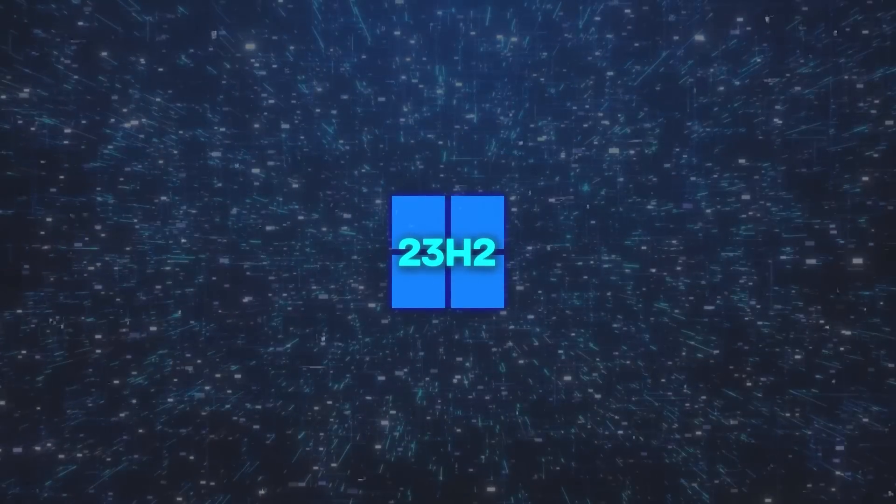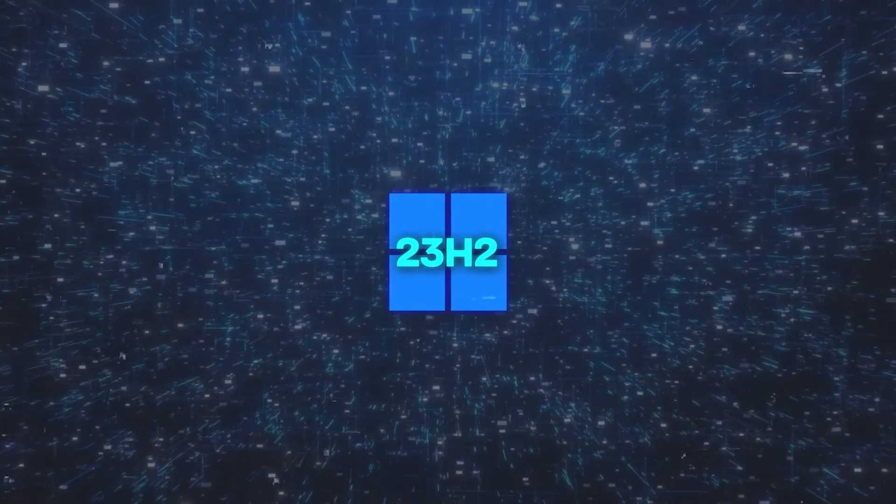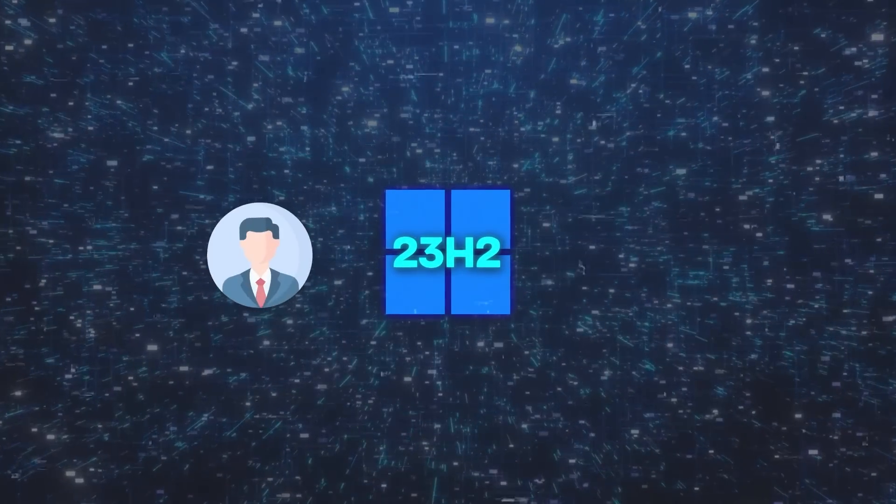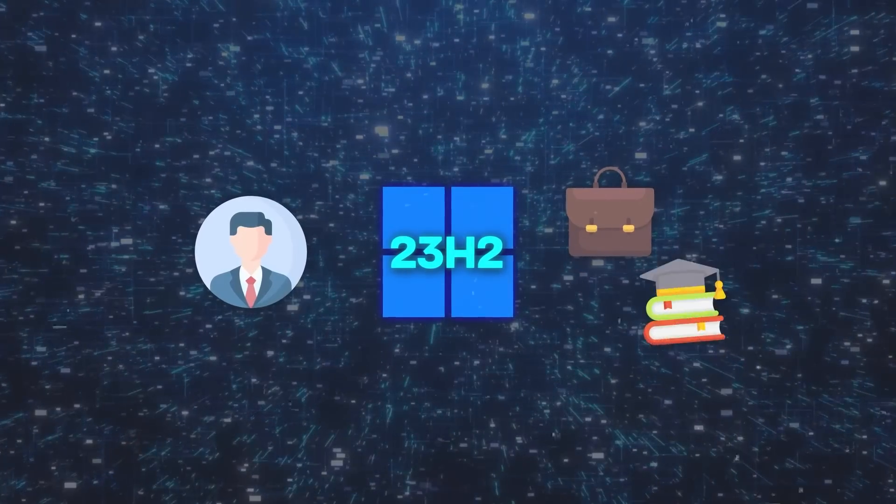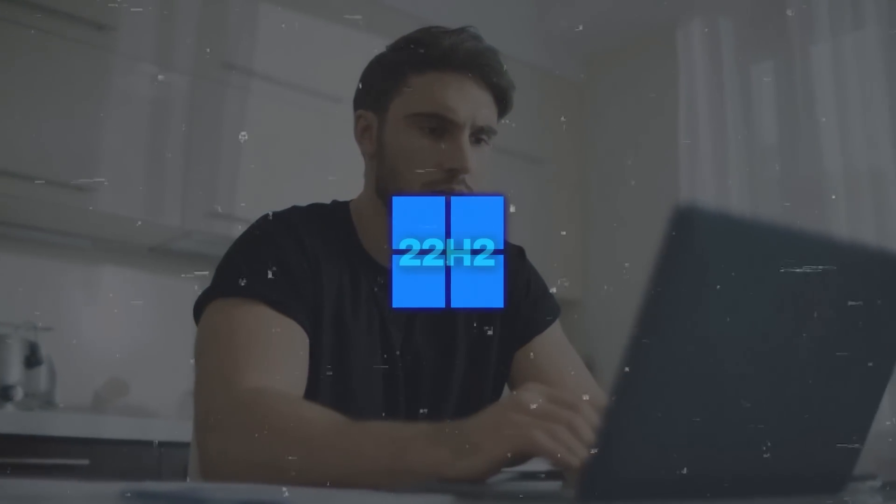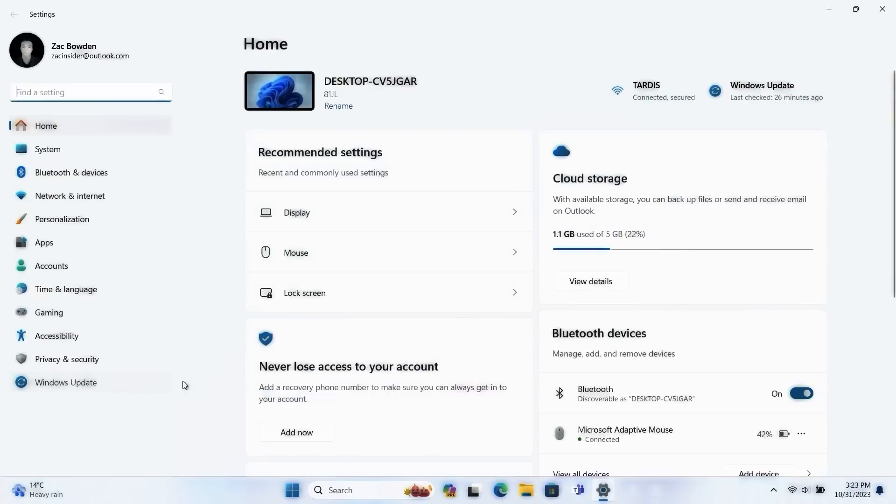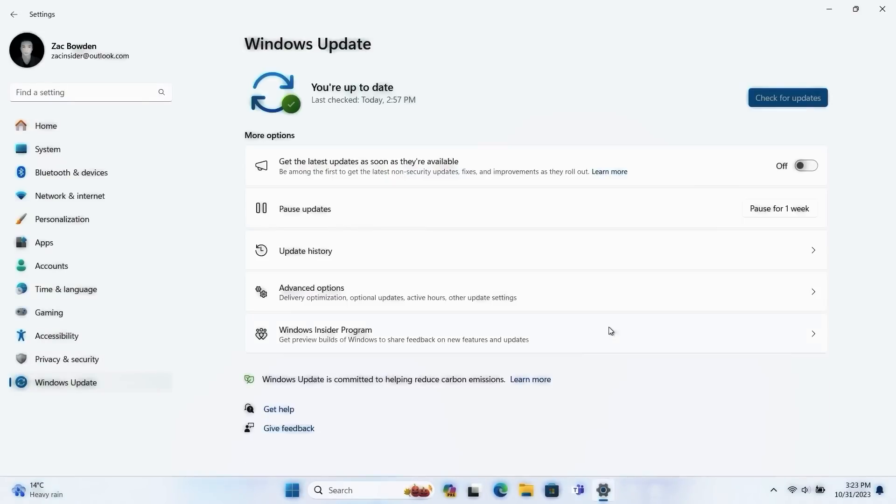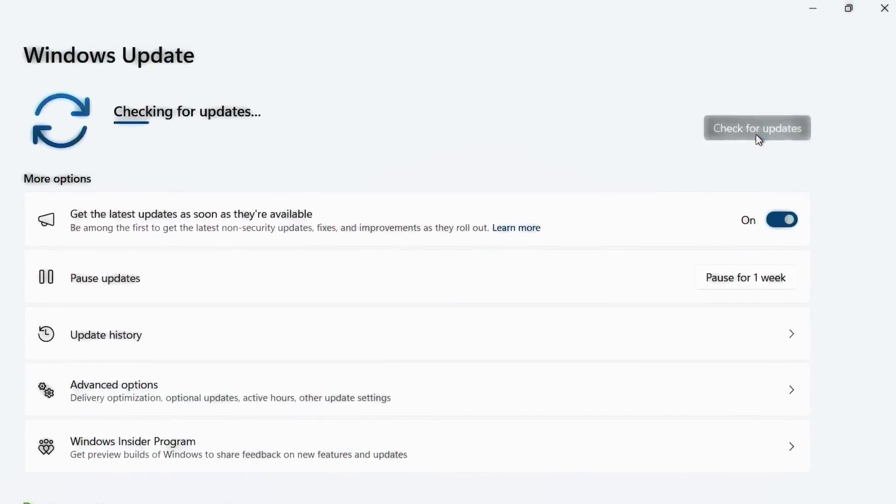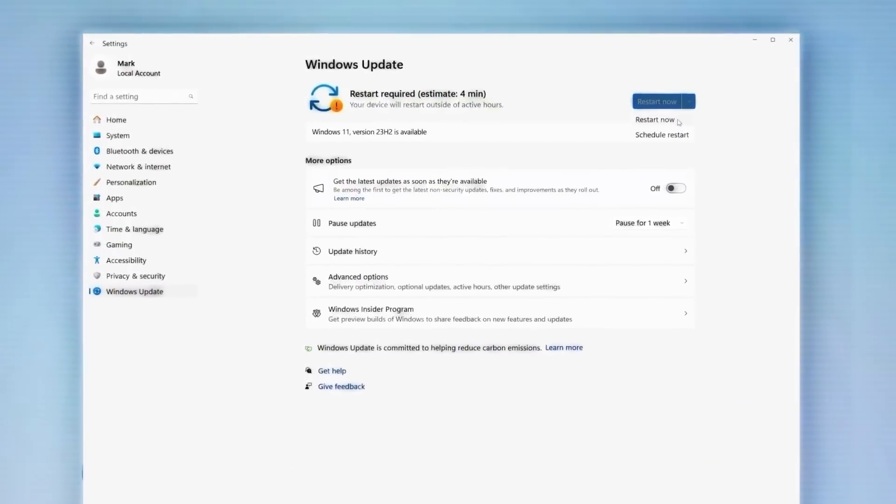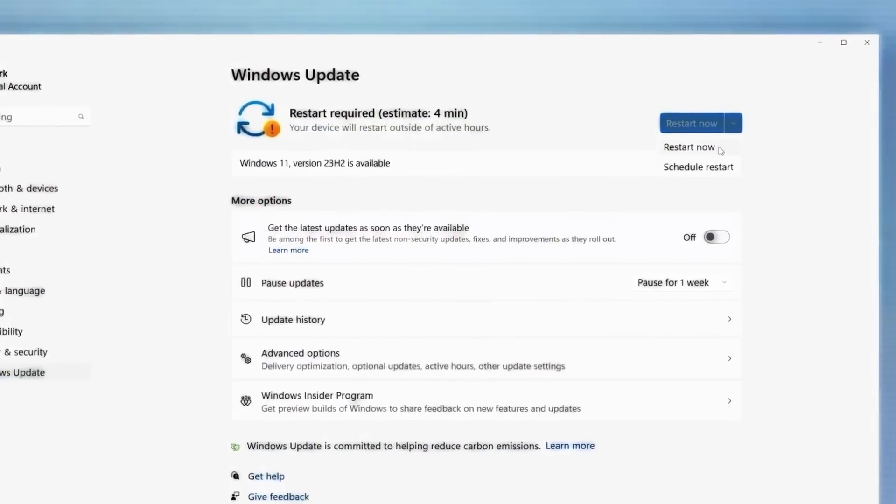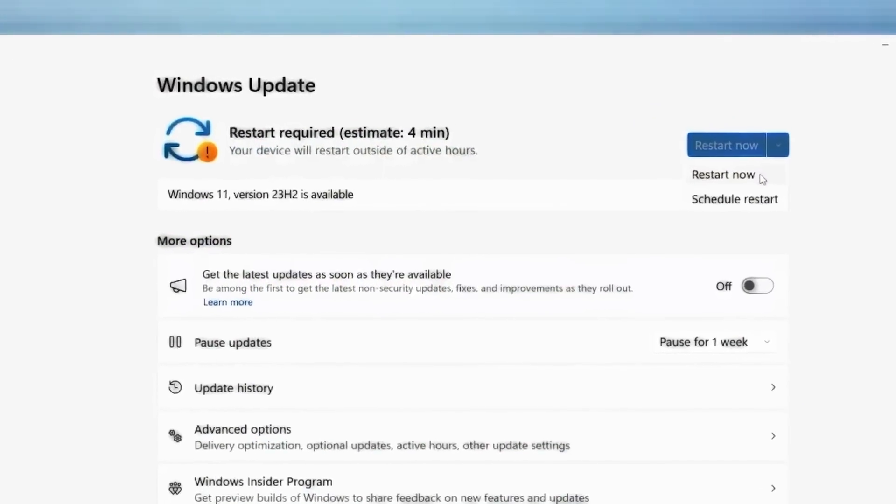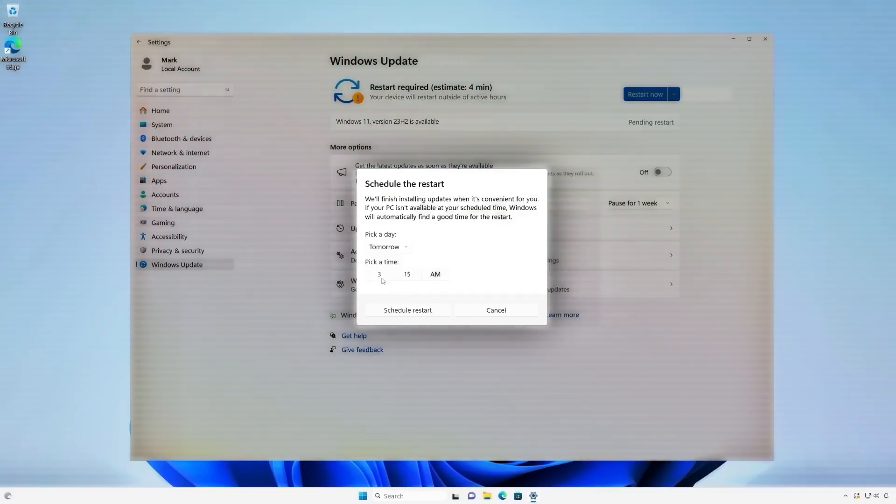As for getting the Windows 11 2023 update, the process is different for regular users versus business or education users. For general users, your device needs to already have Windows 11 version 22h2. You can update by going to Settings, then to Windows Update and enable the option to receive the latest updates. After this, select Check for Updates. If your device is compatible, you'll see an option saying Feature Update to Windows 11 version 23h2. Click on Download and Install to start updating your system.